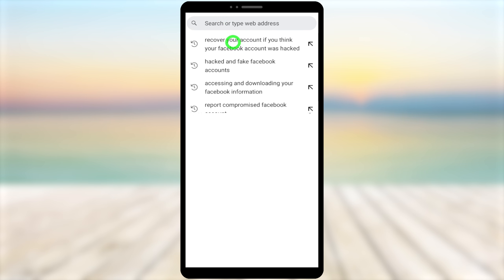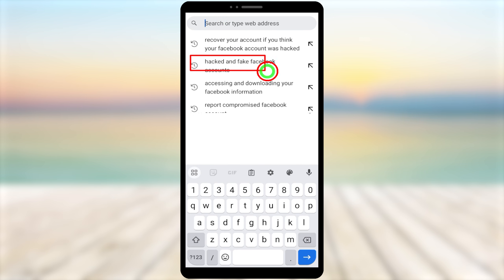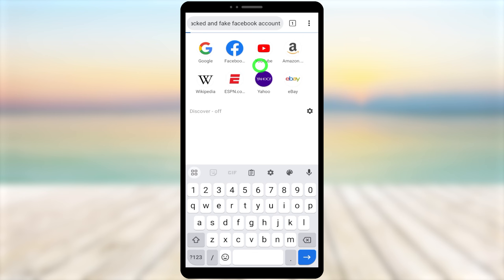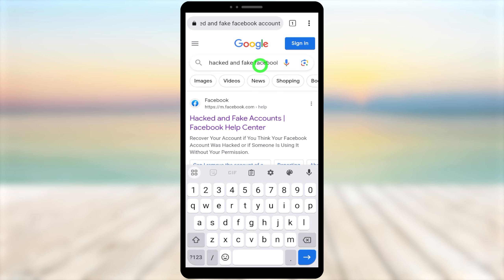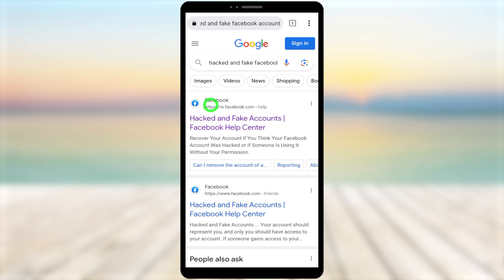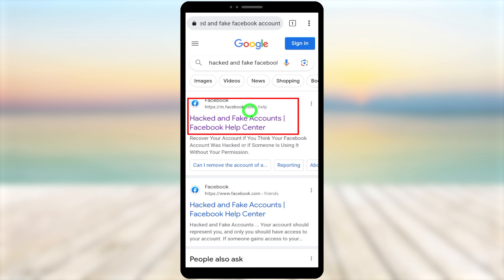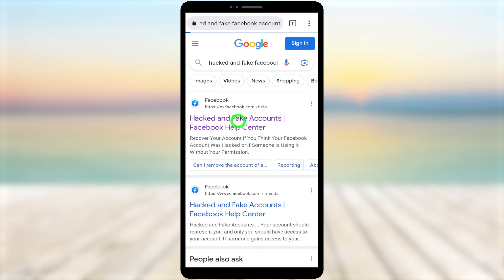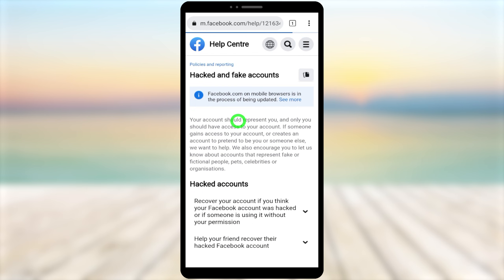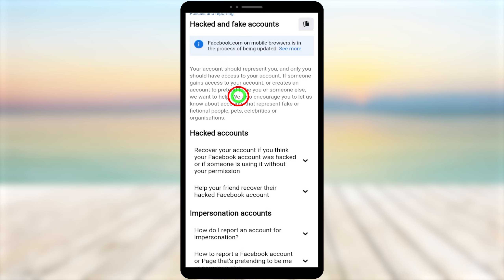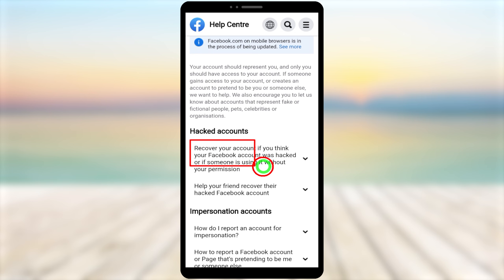Open any browser that you used to log into your Facebook account within the last year. Go to the search box, then search 'hacker and fake Facebook account.' You will get search results — select the very first result: 'Hacker and Fake Accounts — Facebook Help Center.' Open it within your browser, not the Facebook app.